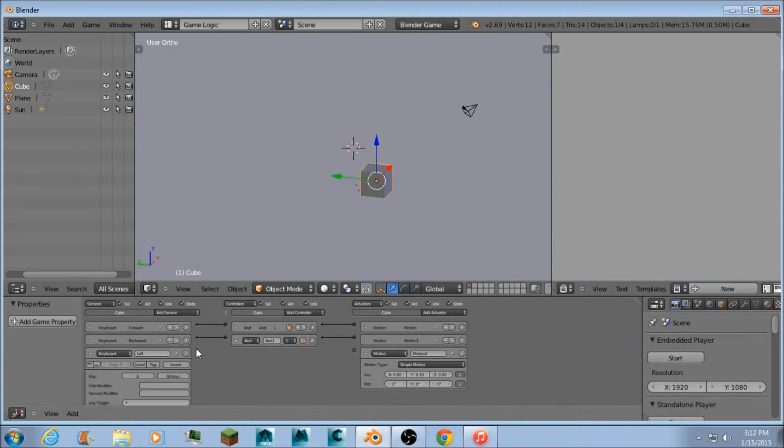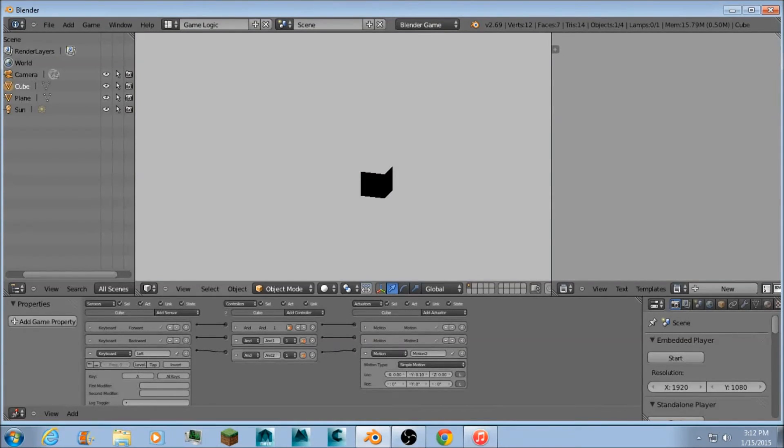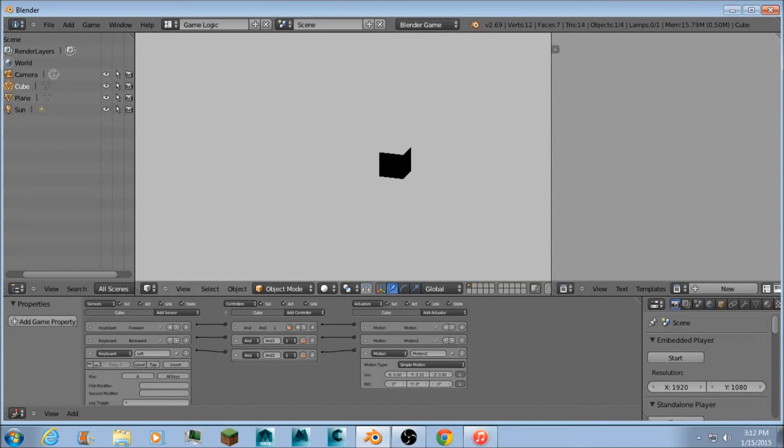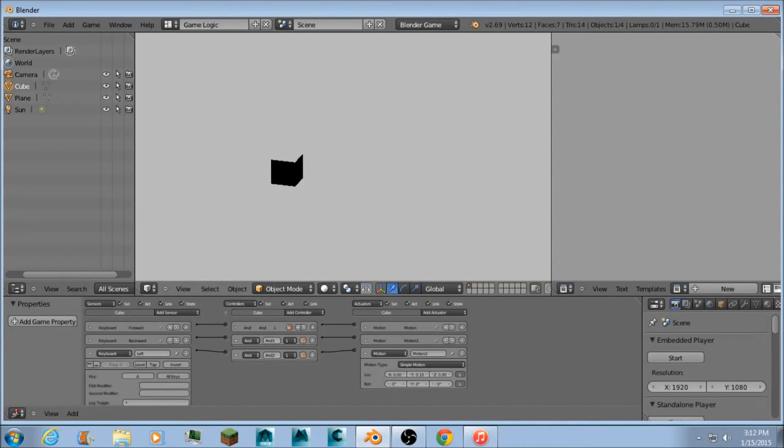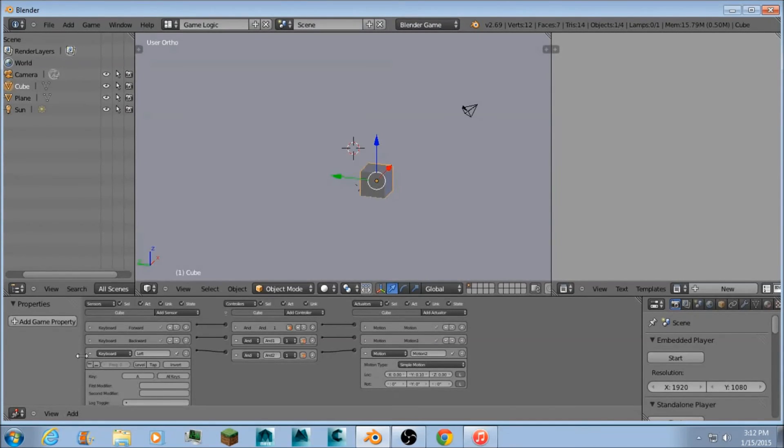So 0.1 in the Y axis. Connect them. And now let's see if it works. Press P. W forward. S backwards. A to the left. Same pace as all the others. Perfect.